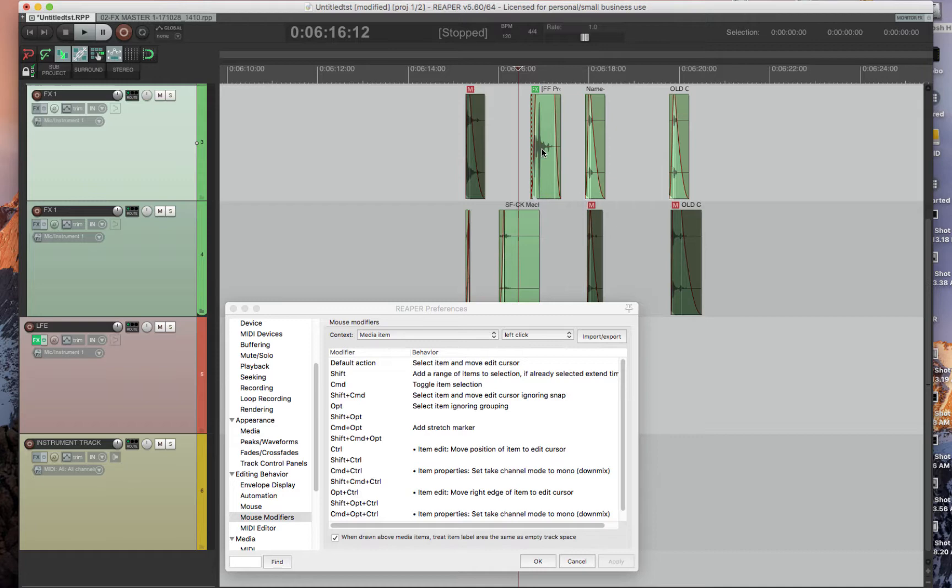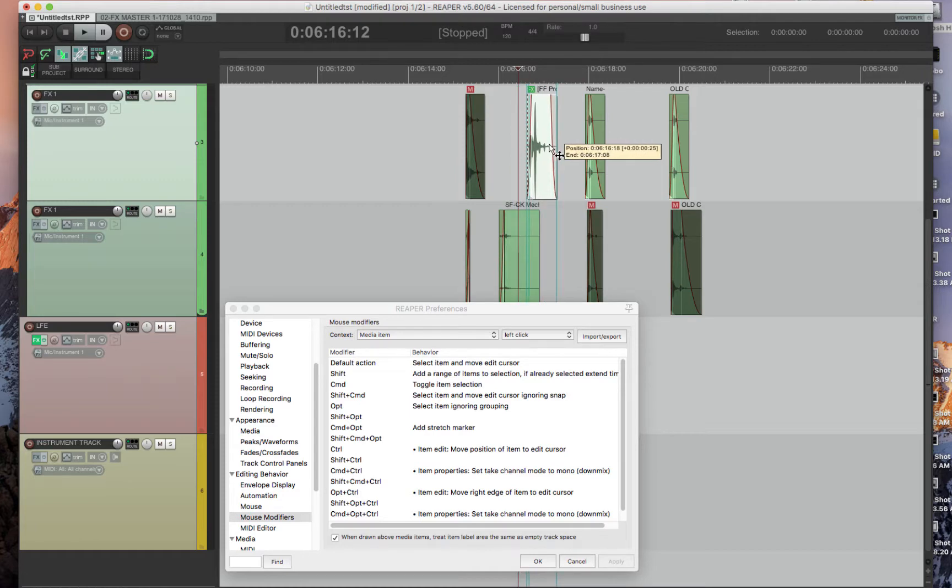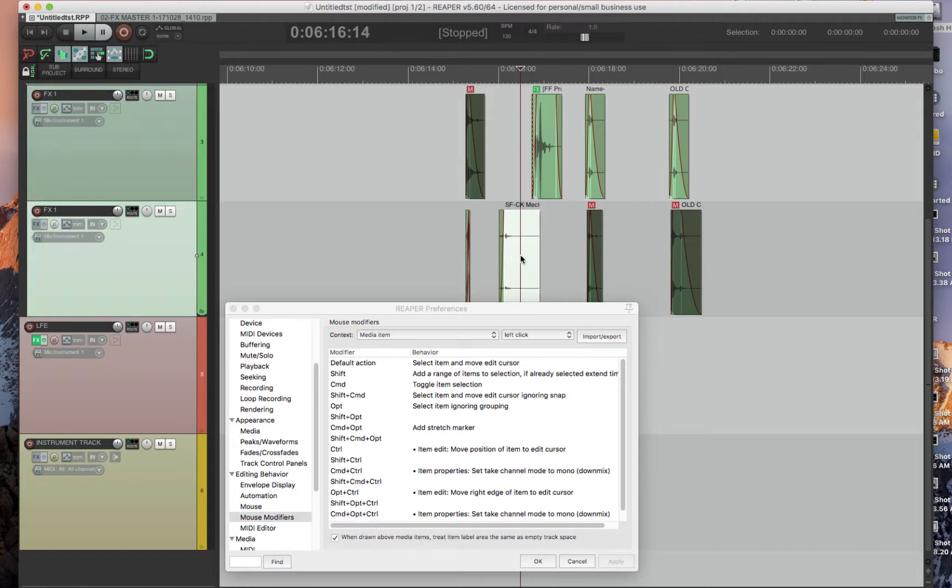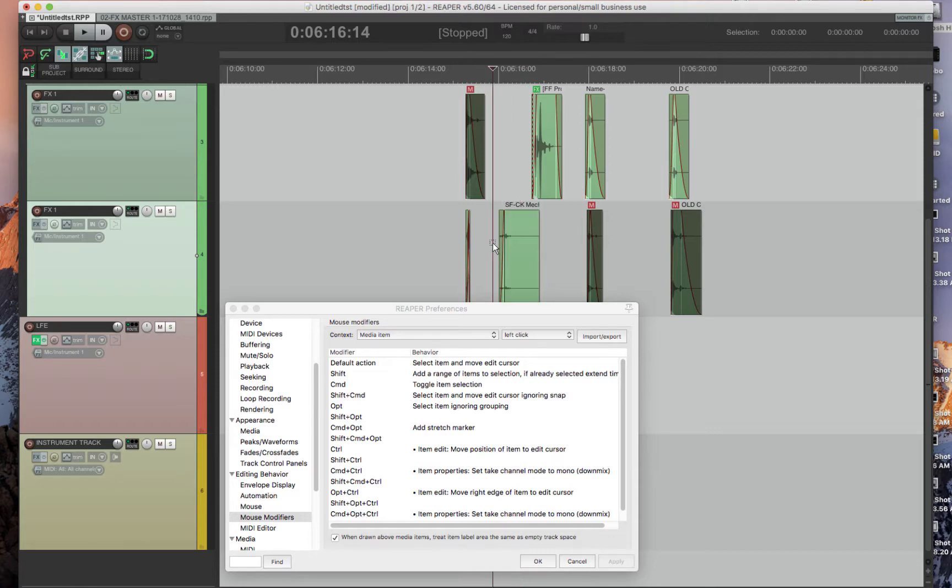And if you want the opposite, then you do Option+Control, and the end will go to the mouse edit cursor. So that's just clicking. But an added feature that I put in there is that if you press Command+Option+Control, it'll make your asset from stereo to mono. So just a neat little feature.